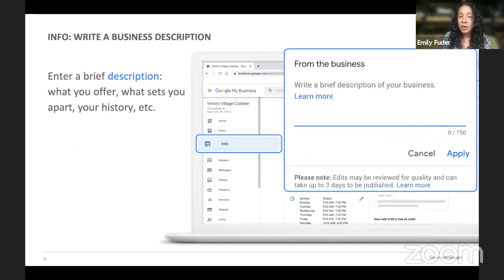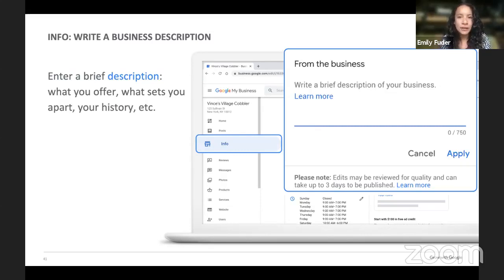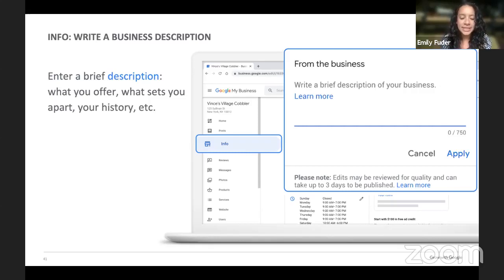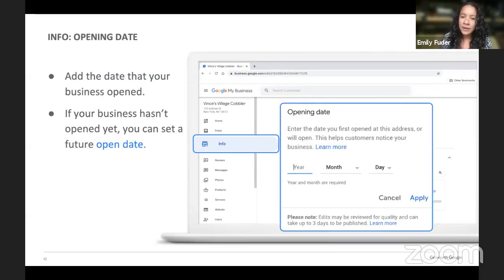You'll want to write your business description in Info as well. The description is 750 characters — don't put a URL in there. This is a section you might want to review periodically to make sure it's up to date and accurate on the services you're offering. In most cases, customers are only going to see the first two sentences, so put the important information first. You can also put in your opening date — if you haven't opened yet, you can put in a future date and verify later.